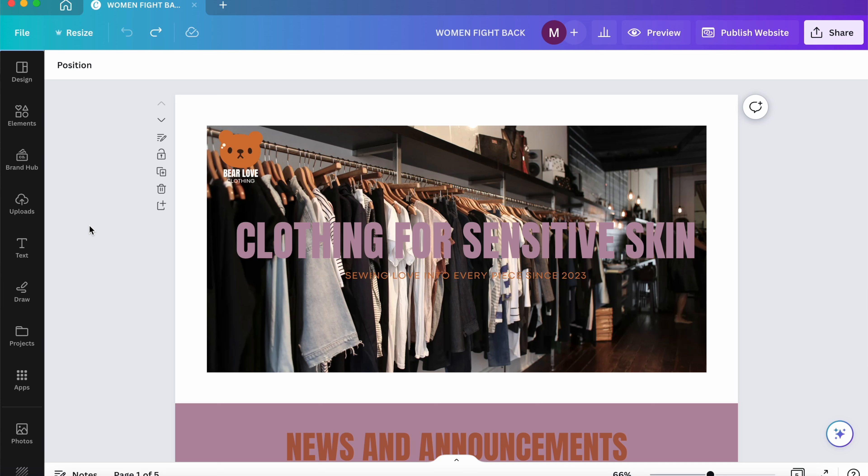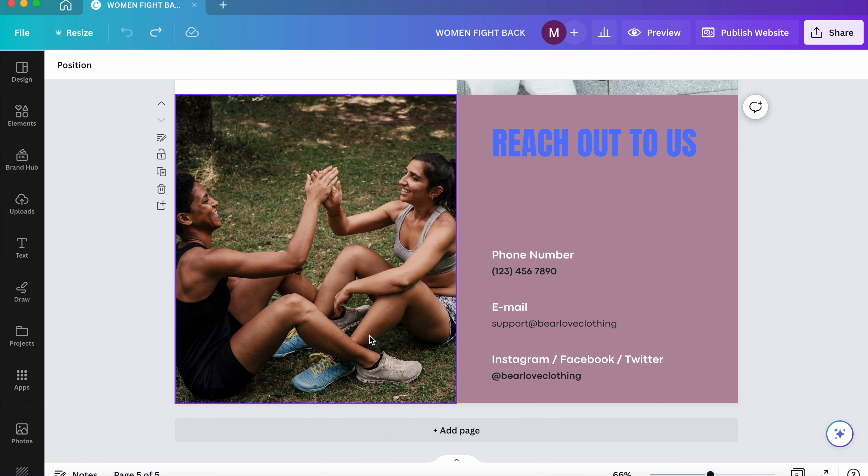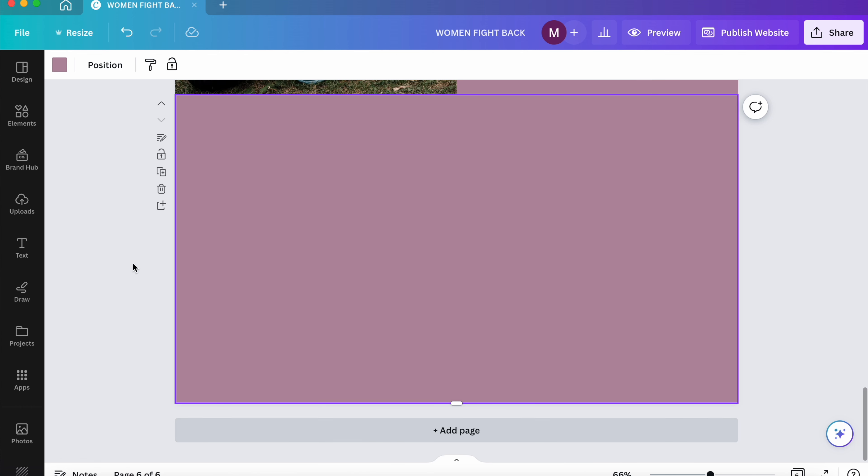I know this is what y'all have been waiting for. So in today's video, I'm going to be showing you how to turn your free Canva website into an e-commerce website so that your customers can shop with you.